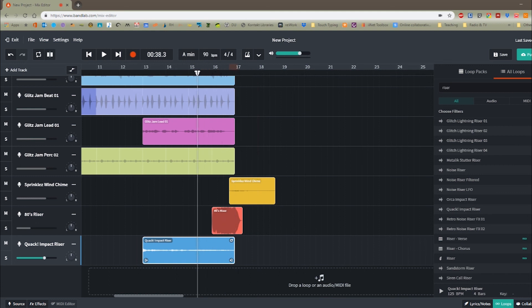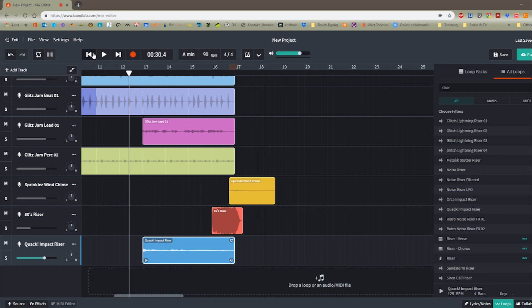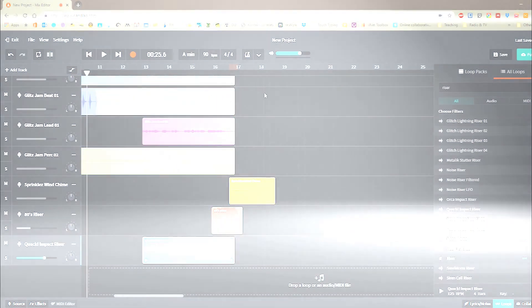It's time for you to try messing around with that and see if you can create your own introduction using BandLab. Go for it.